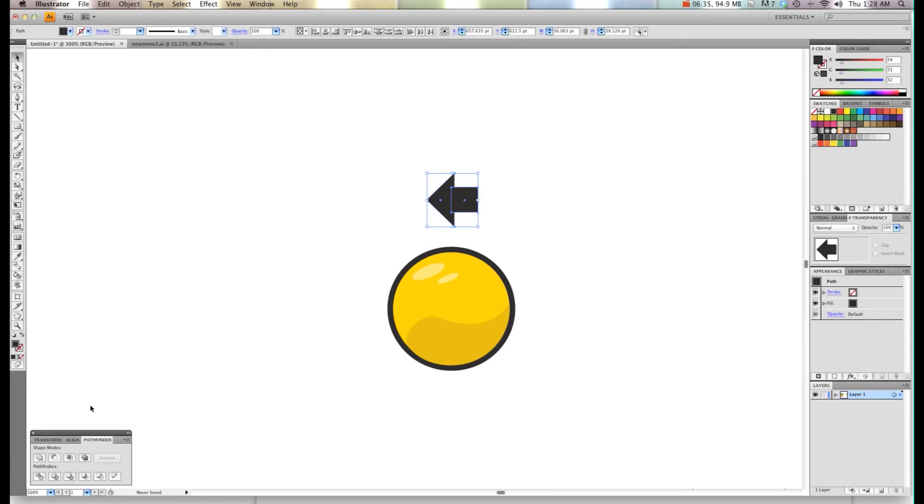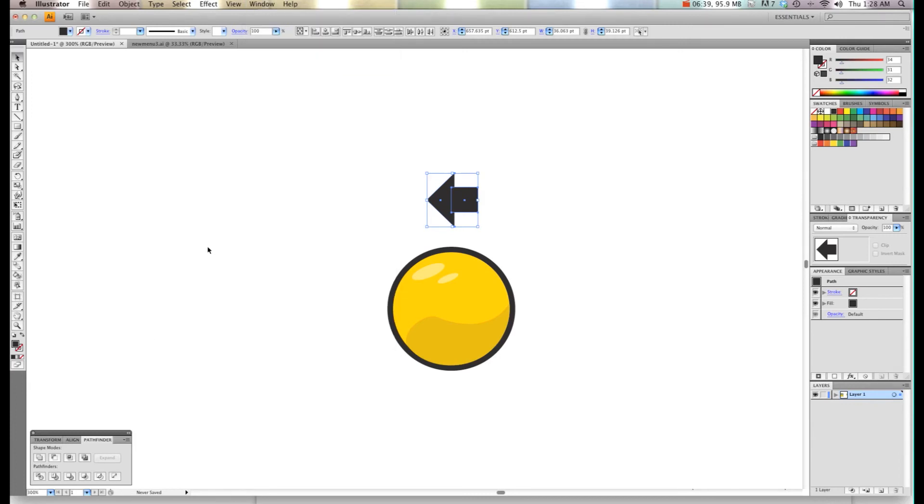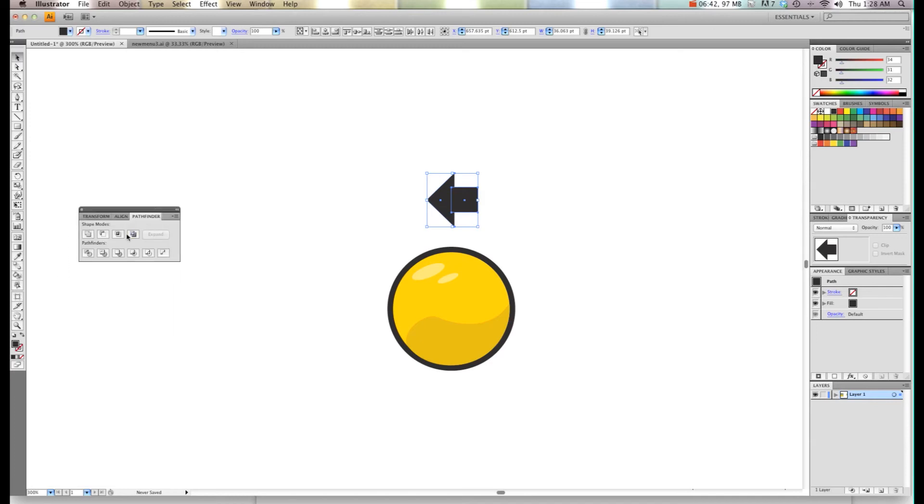Then I'm going to go Window and choose Pathfinder, which will bring up this dialog box. What we're going to do is hit merge, and that will merge the two pieces together to make them one.